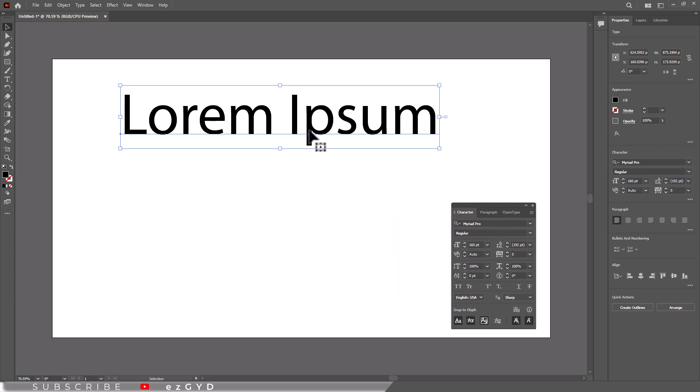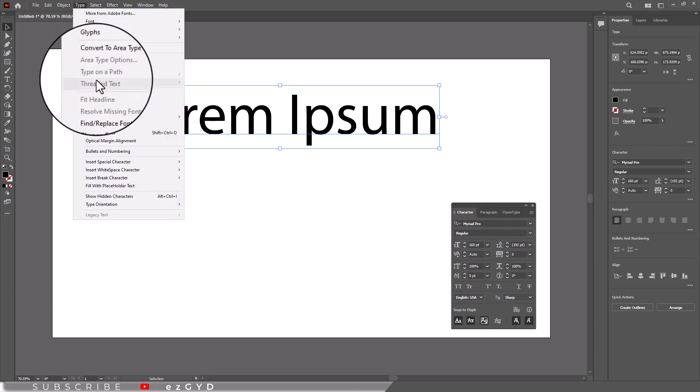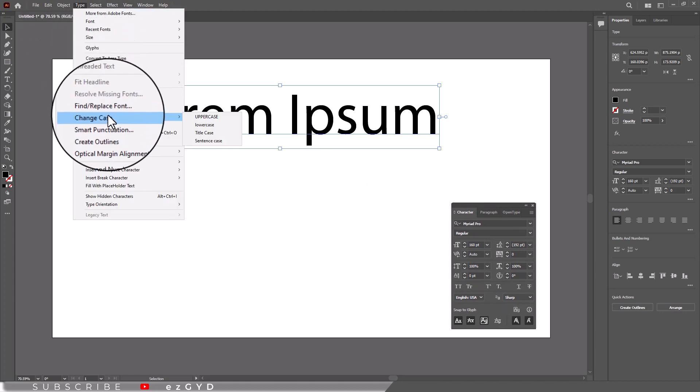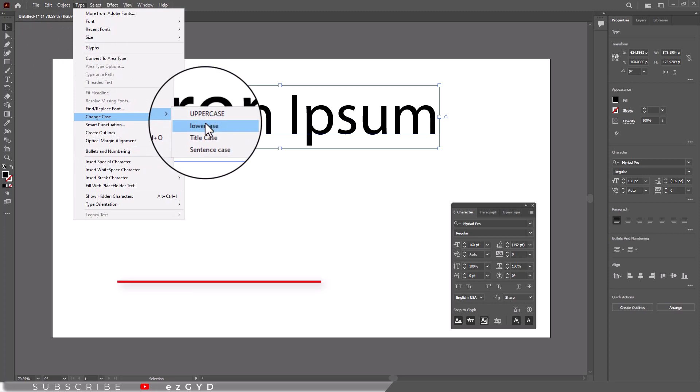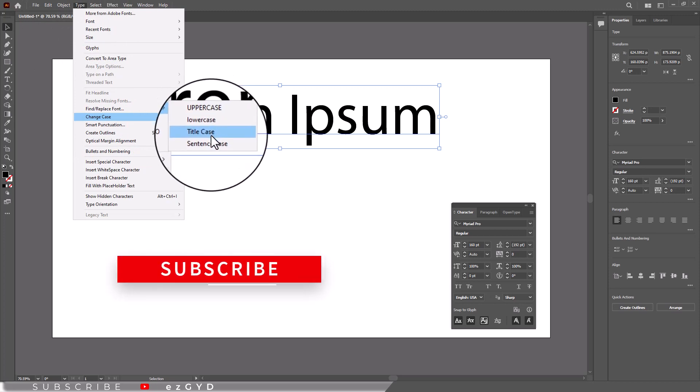Now you can easily change these letters to capital or small as you want. Please subscribe if you want to master Adobe Illustrator.